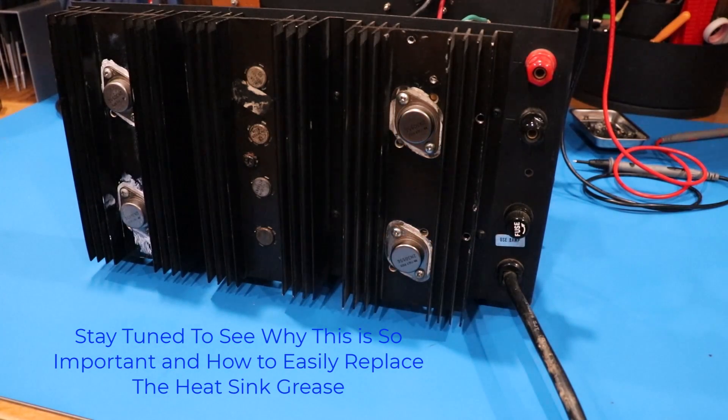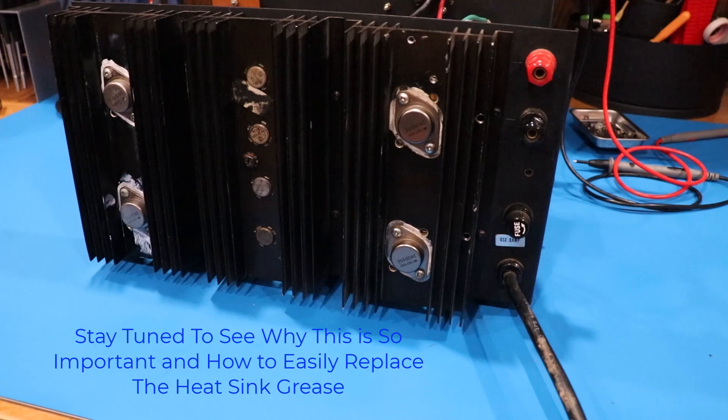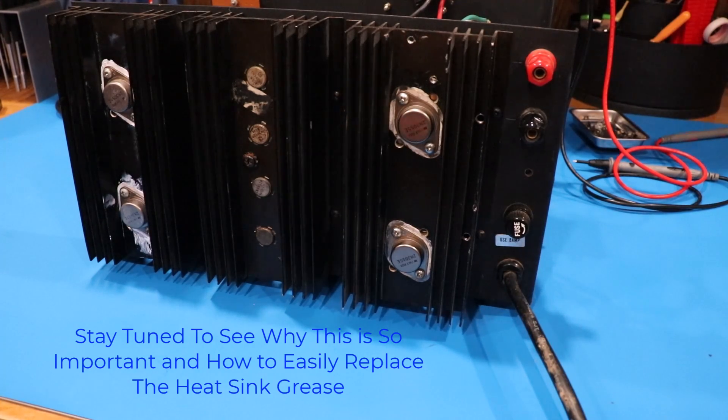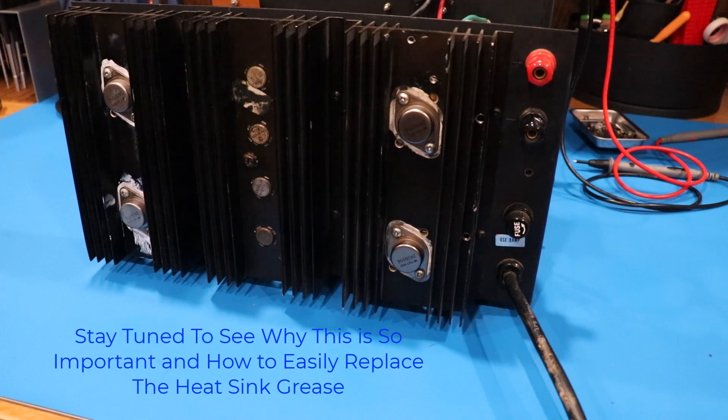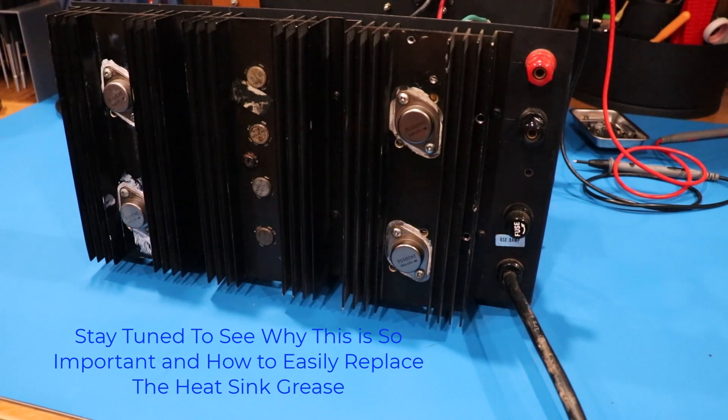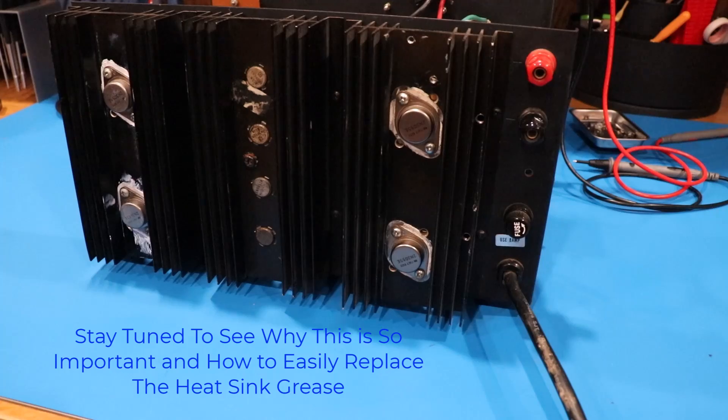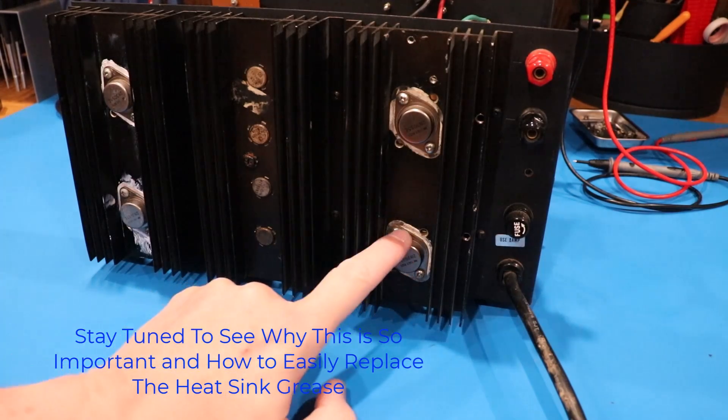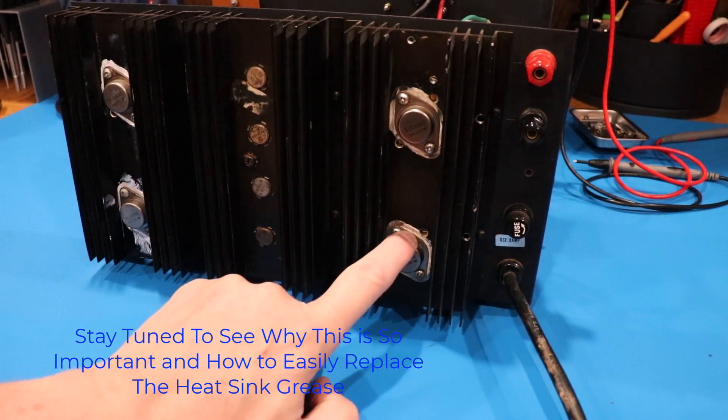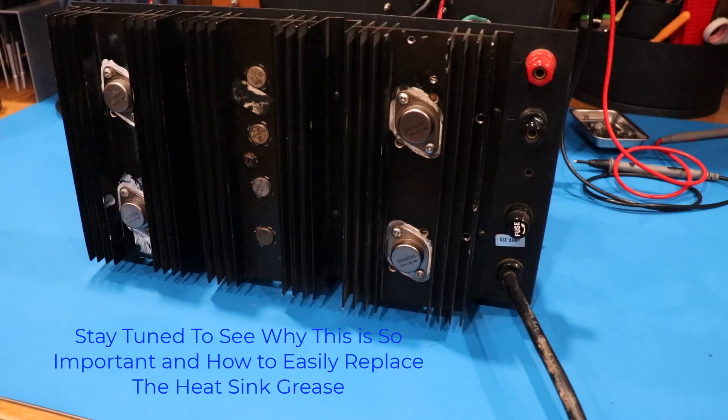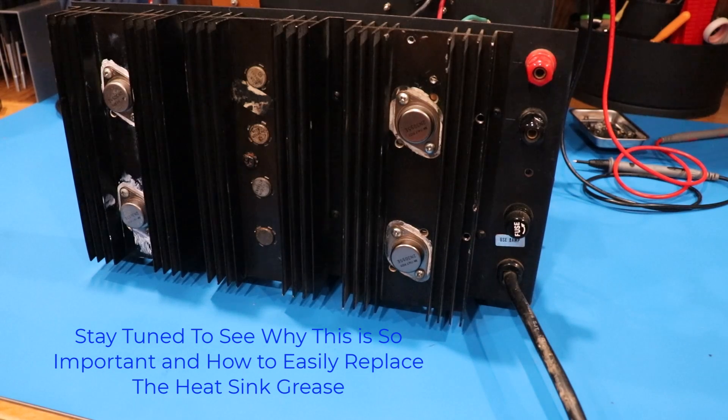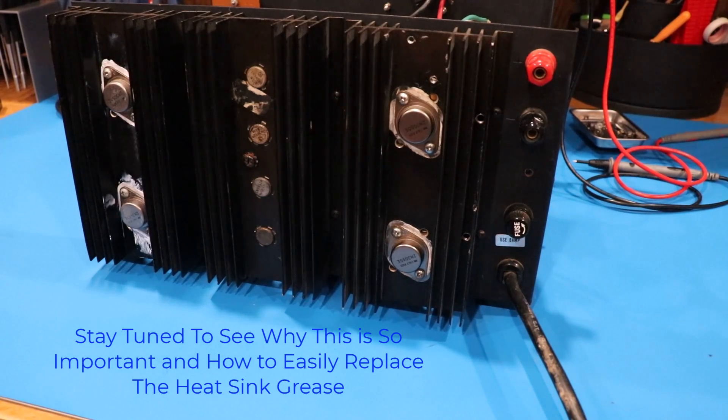And I can't tell you how many times I've either bought offline something that someone says has been fully restored or someone's brought something over that they've fully restored and the first thing I start looking at, heat sink grease and I notice that this stuff hasn't been replaced and I'm thinking, hmm.